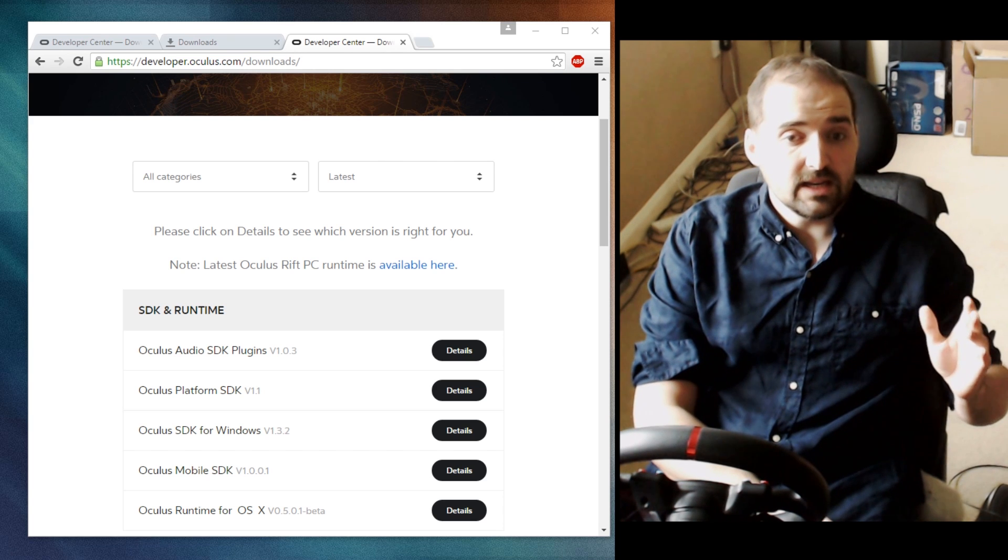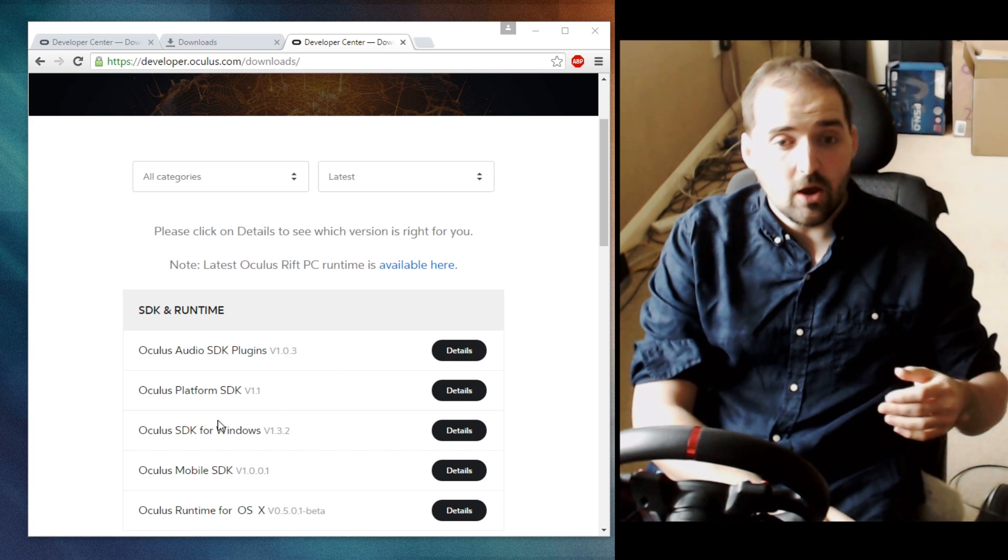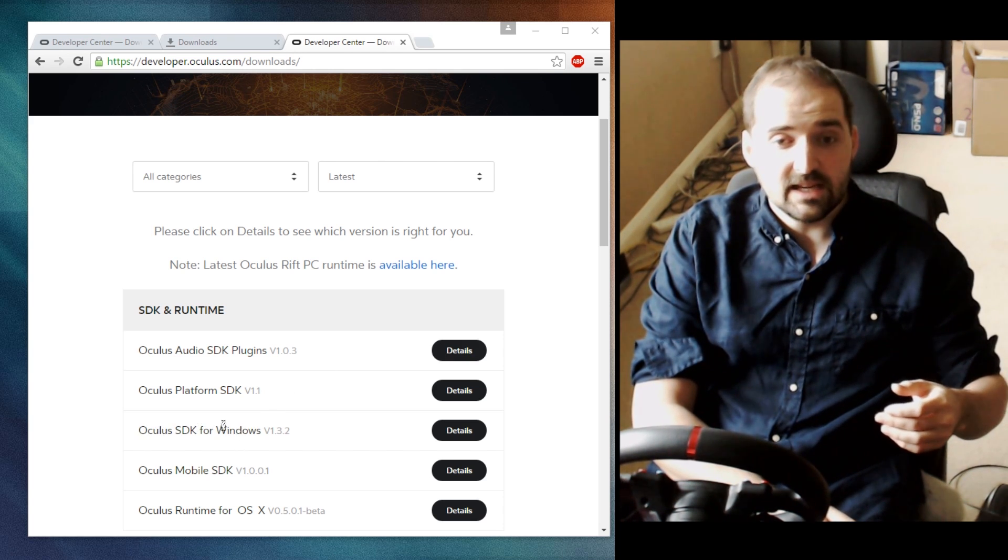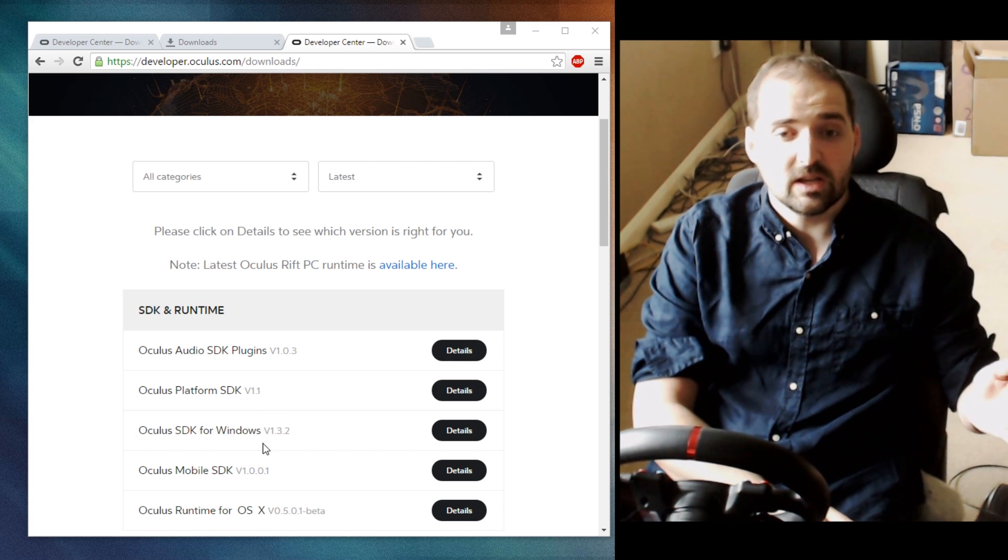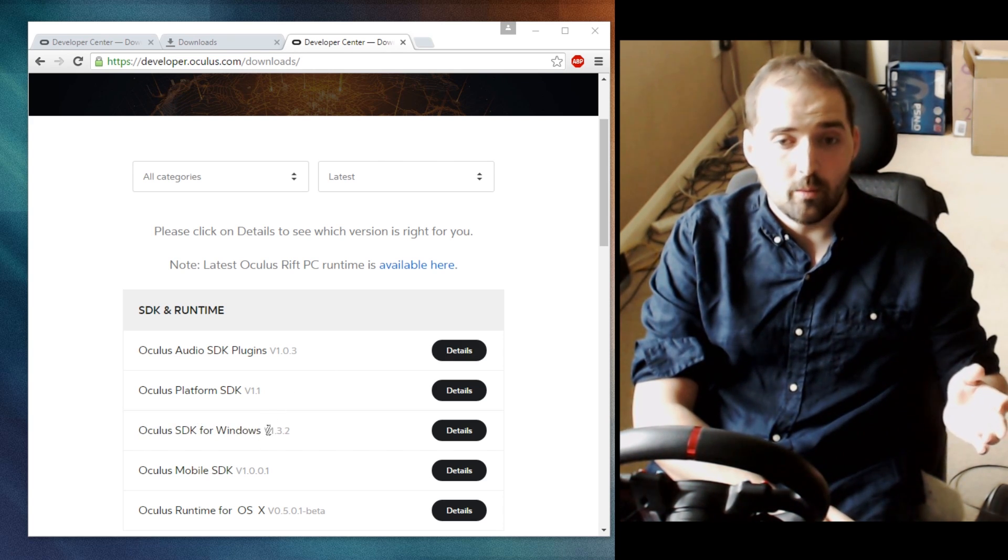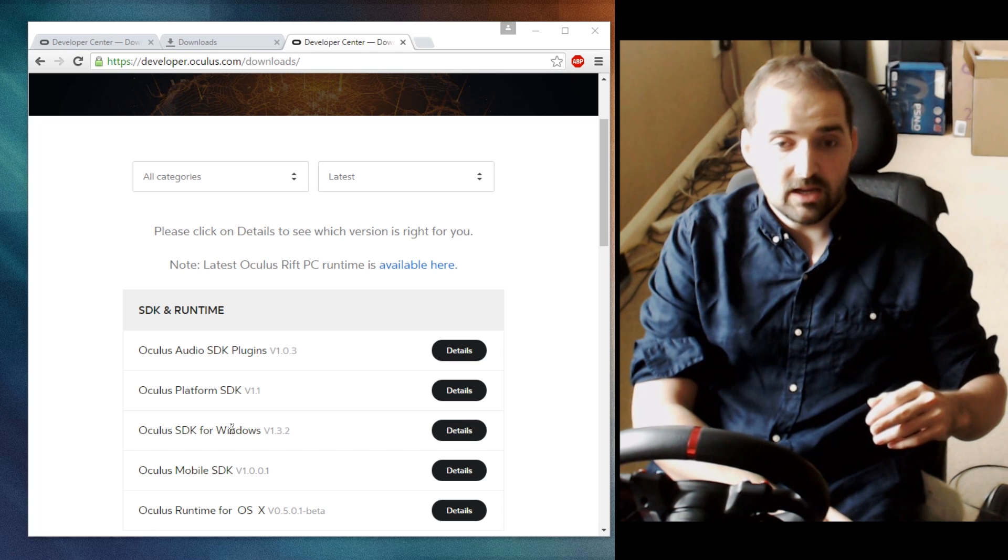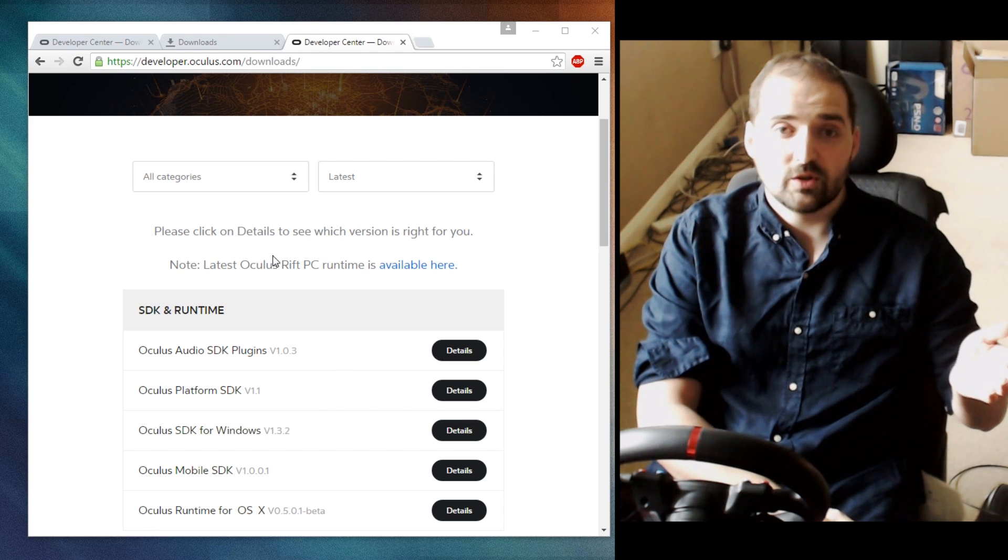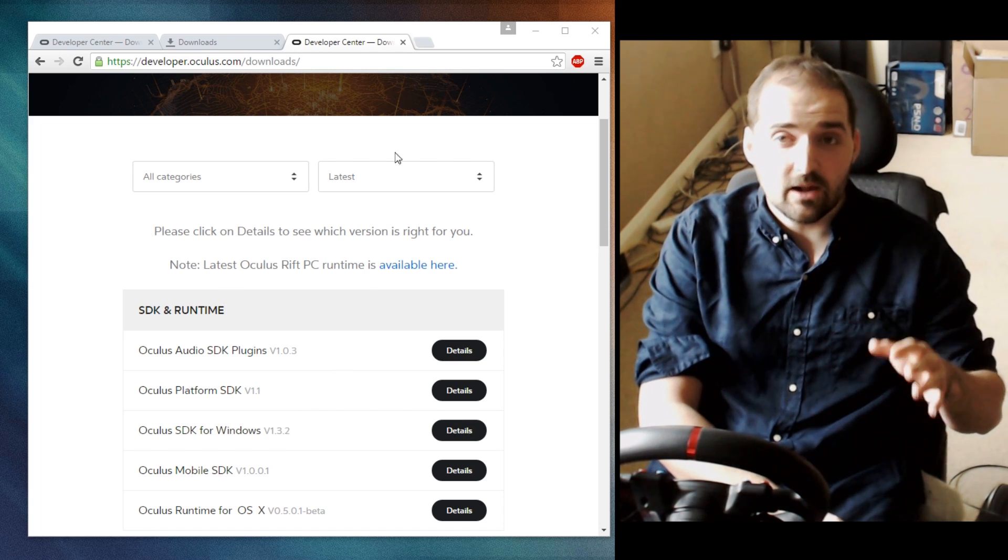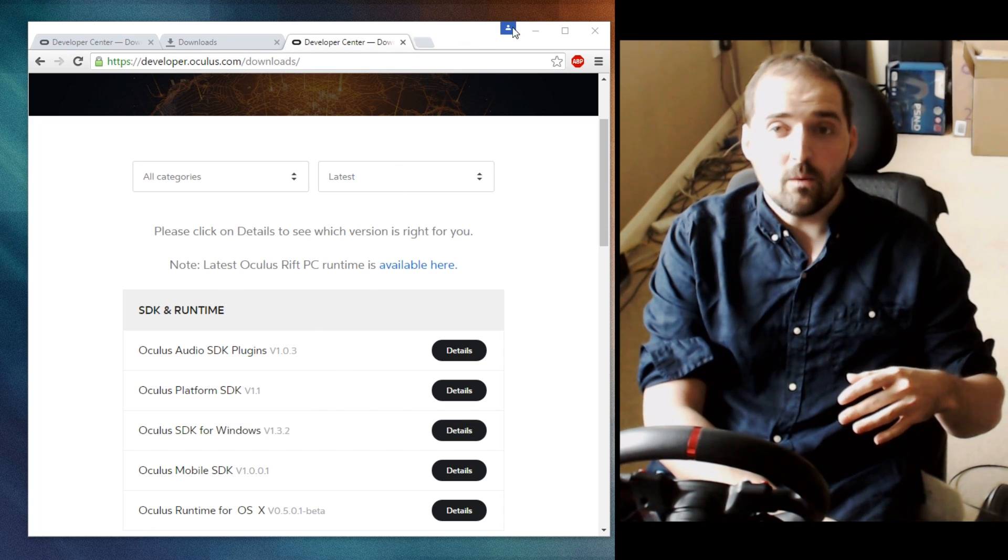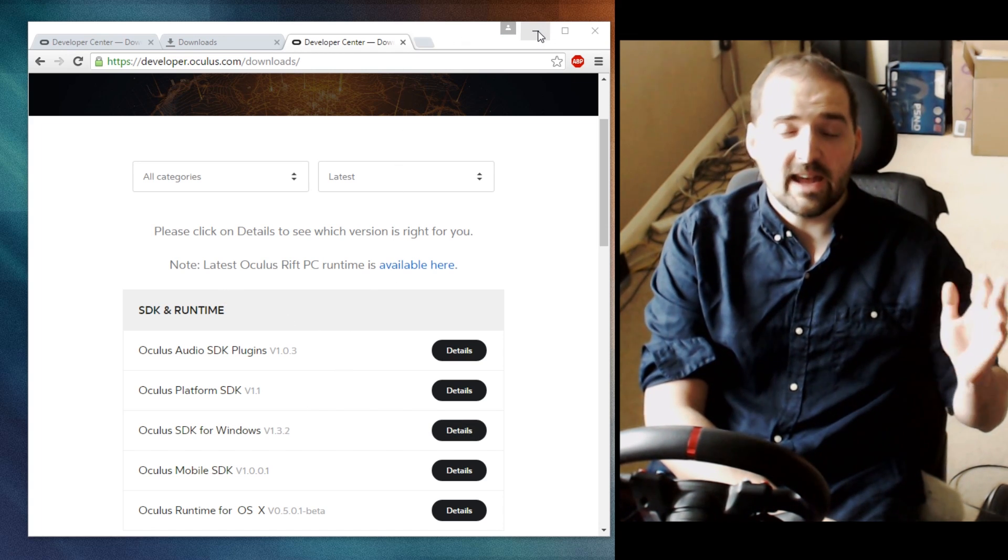All you need to do is download the Oculus SDK for Windows—in this case version 1.3.2. You just click on it on the Oculus developer website, download that, and then once you've downloaded it extract the zip file to anywhere on your computer and load up the Oculus Debug Tool.